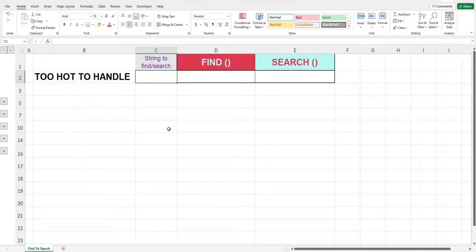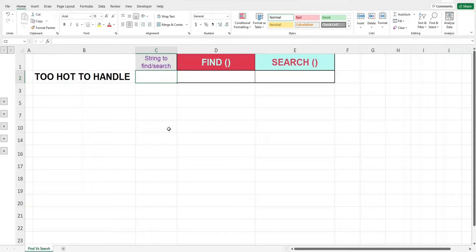There are two functions in Excel you can use to return the position of a character or a word in a sentence. One of the functions is called the FIND function, and the other is called the SEARCH function. I will first walk you through how to use the FIND and SEARCH function, and at the later part of the video I will show you what are the key differences between the two.